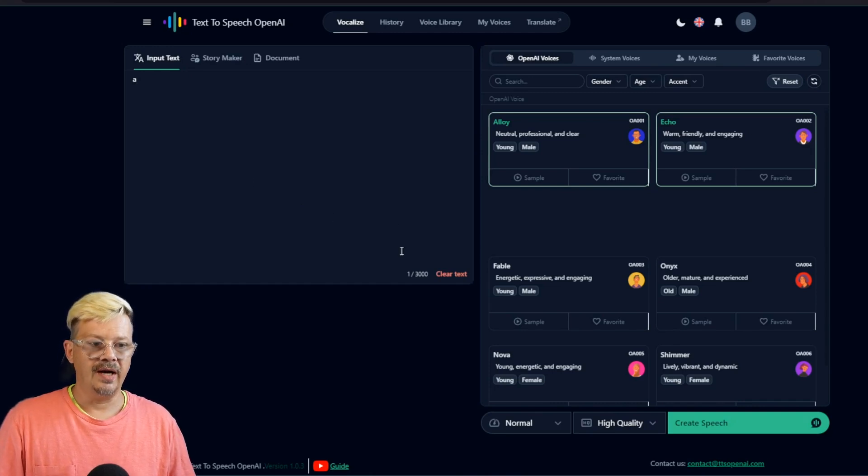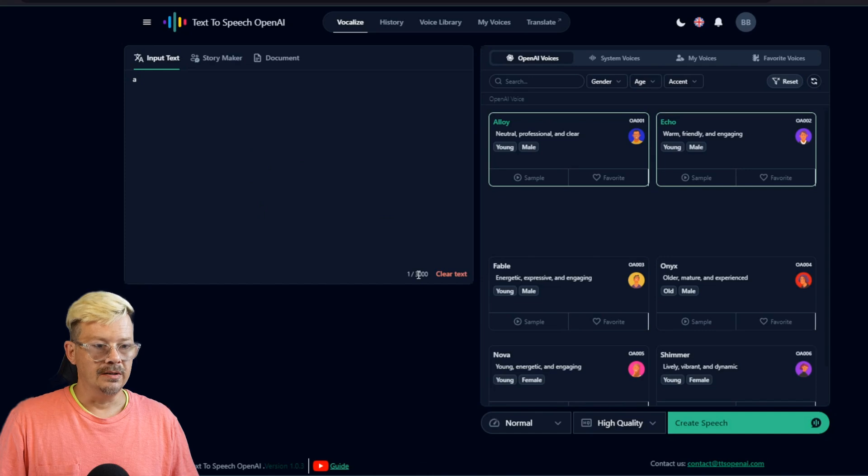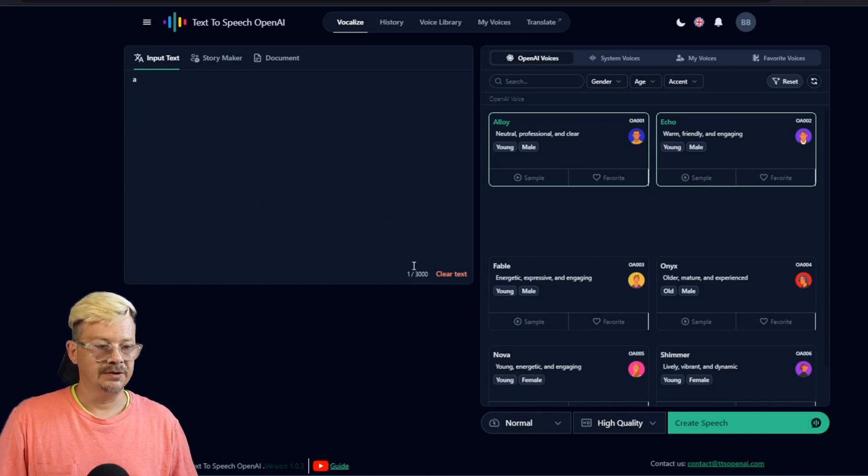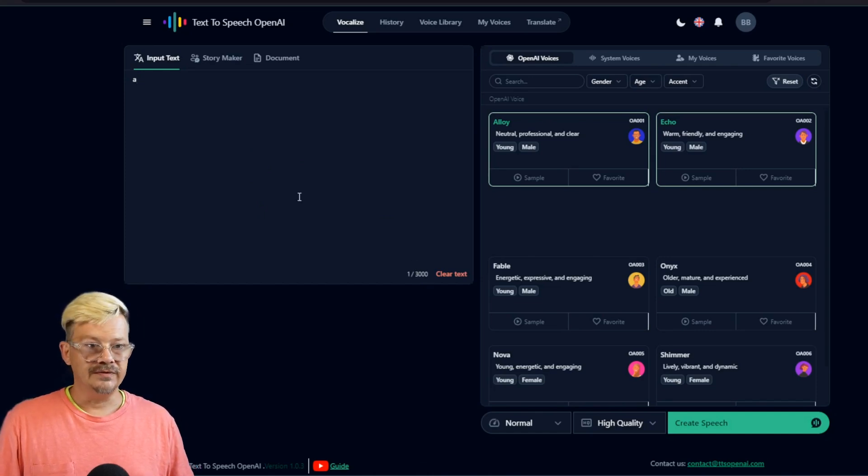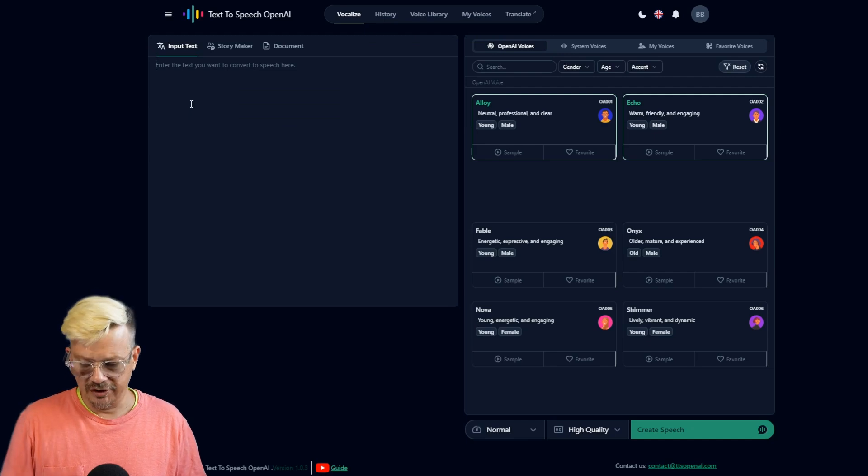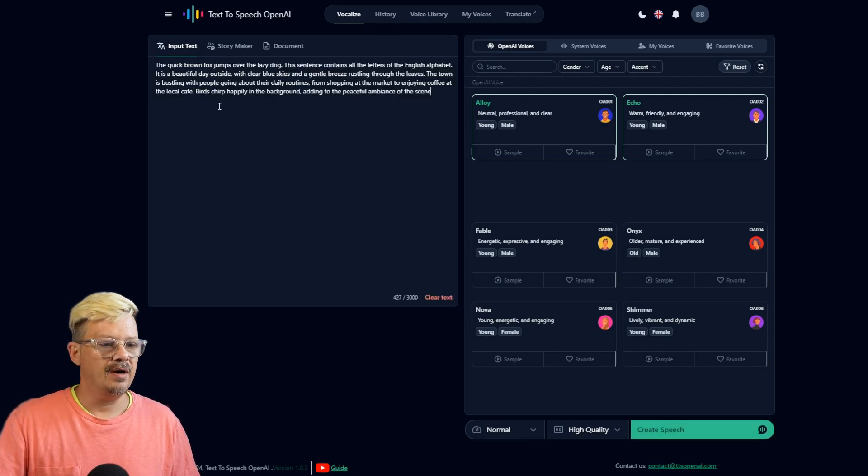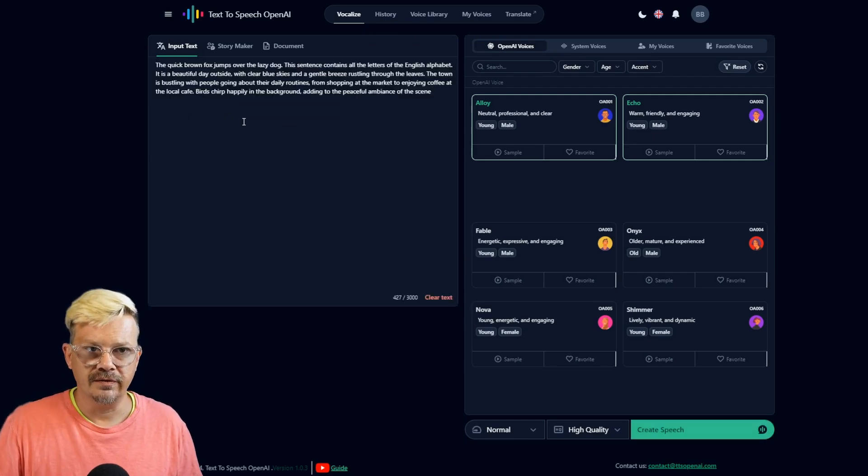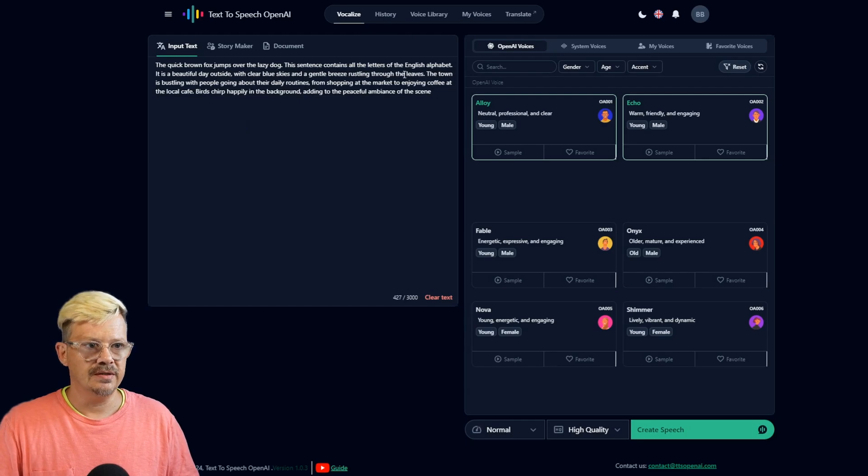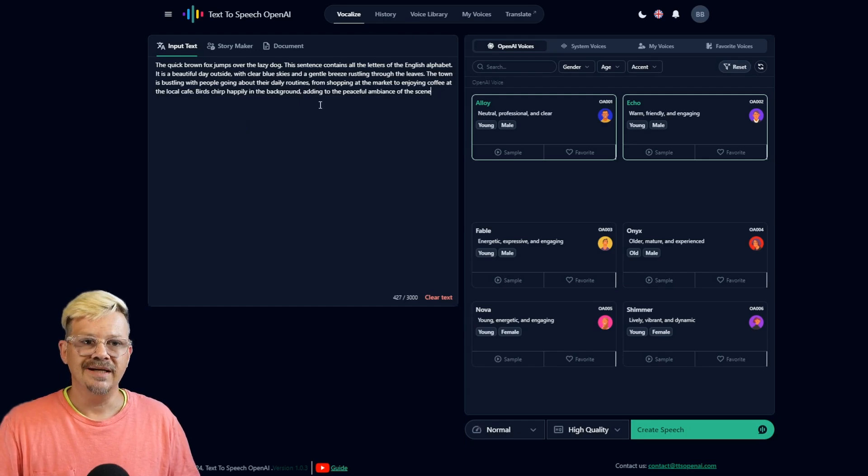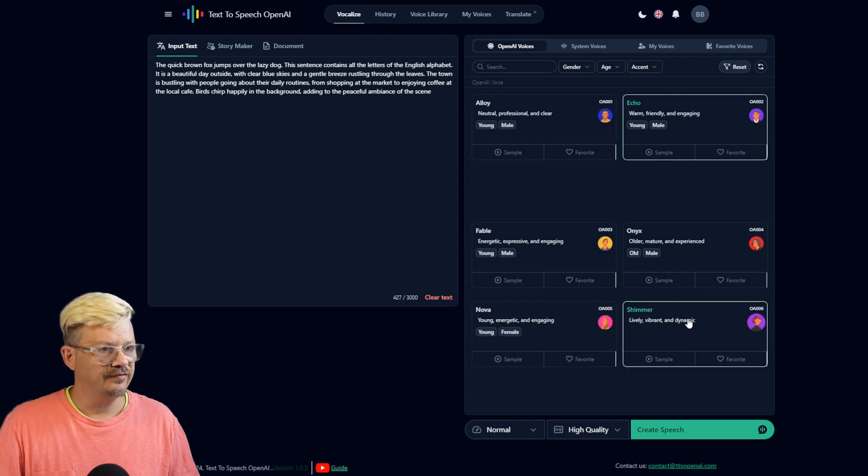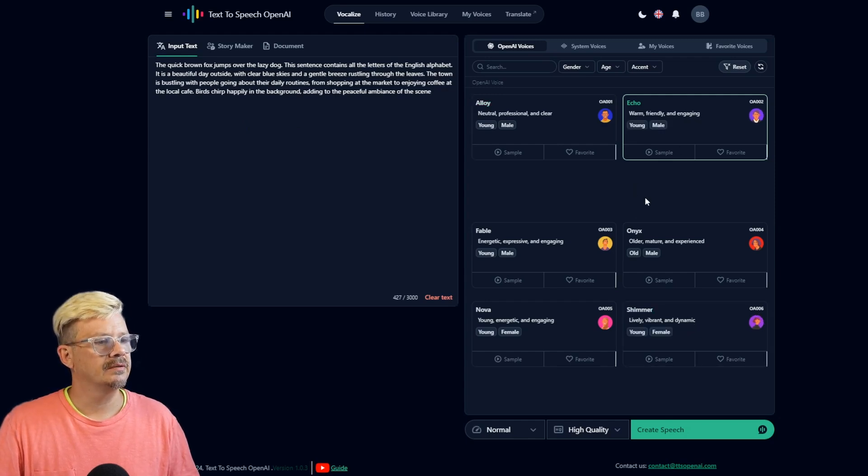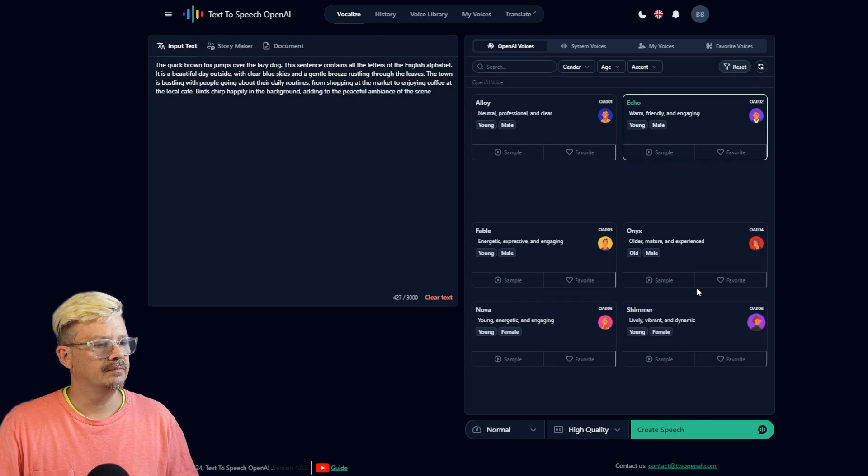Once you have created an account, you can have up to 3,000 characters in this box. Roughly 600 words. I just went over to ChatGPT and said, write me a paragraph that I can throw in a text-to-speech generator to see how it sounds, and this is what it came up with. Let's go pick Shimmer for this one. I'm not sure how Echo is still selected.